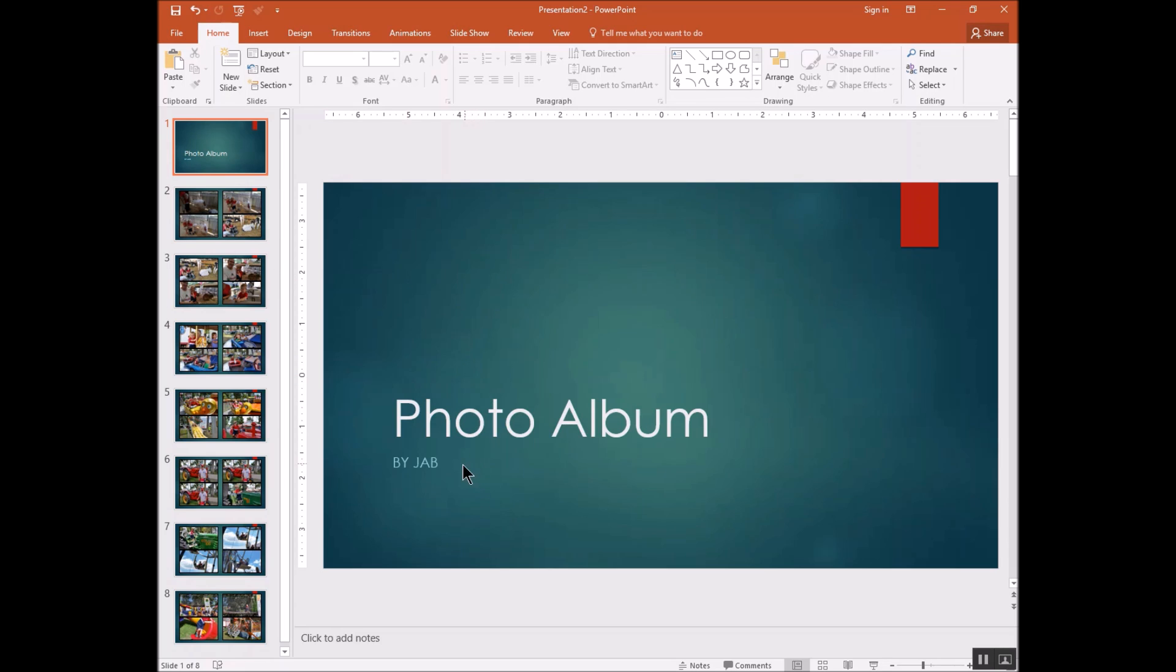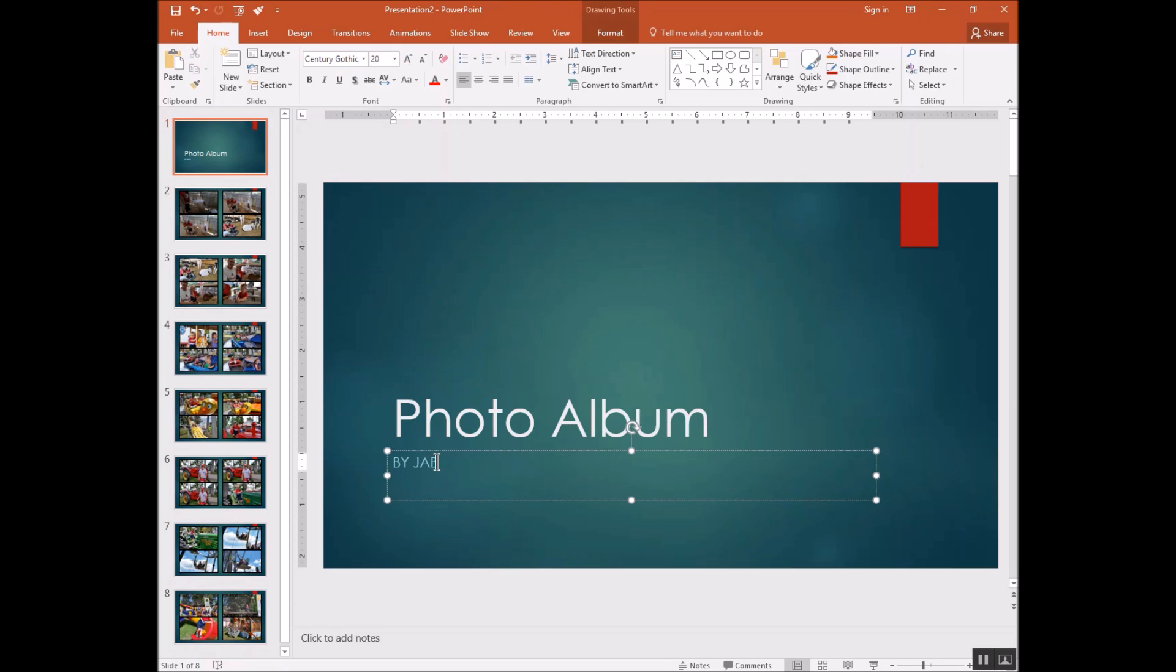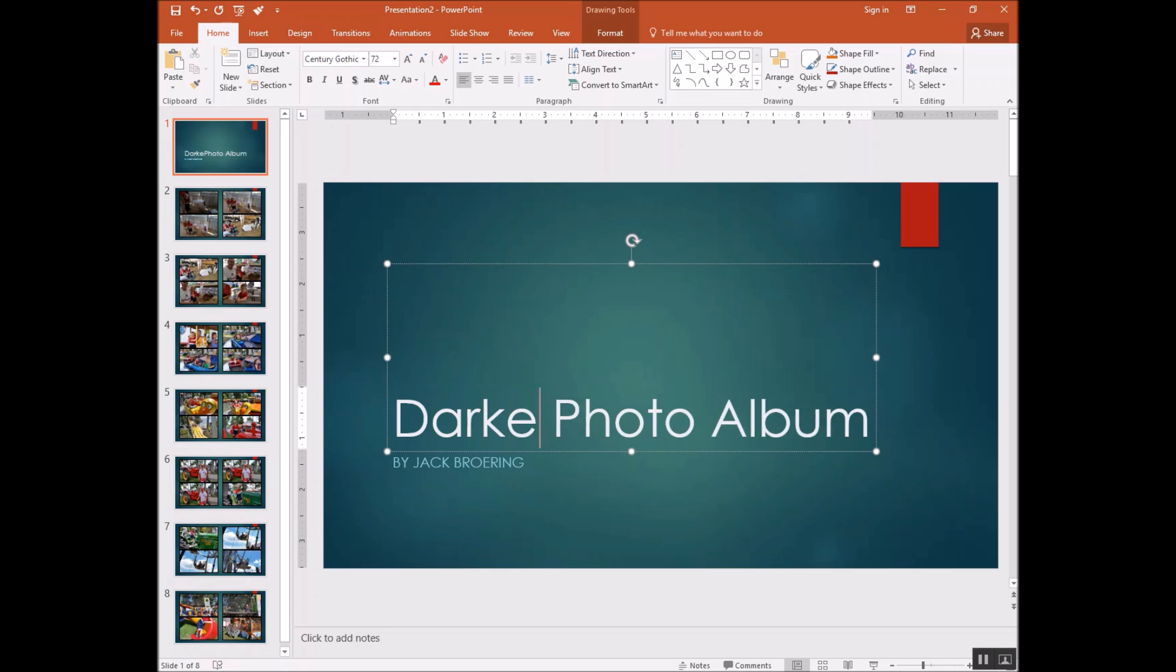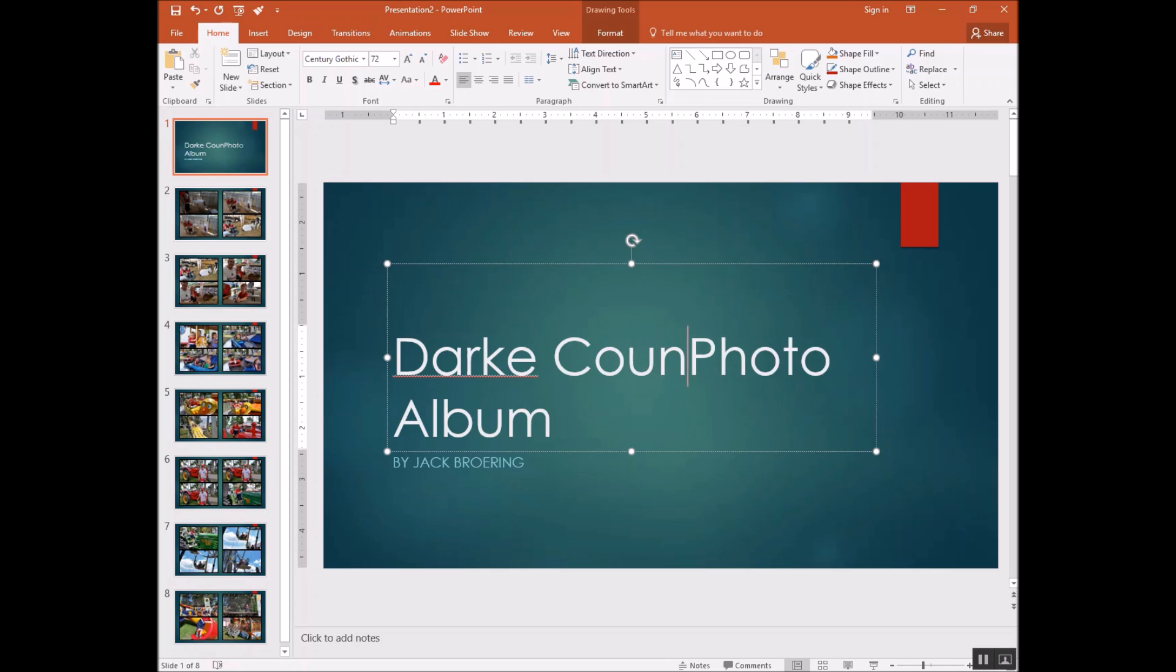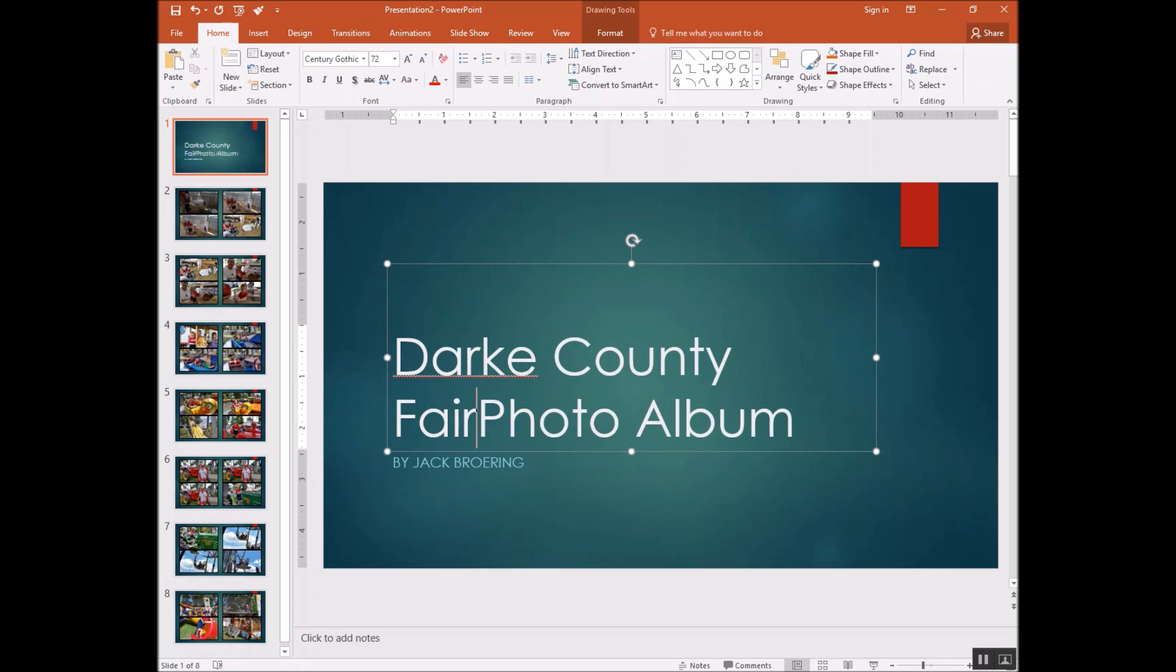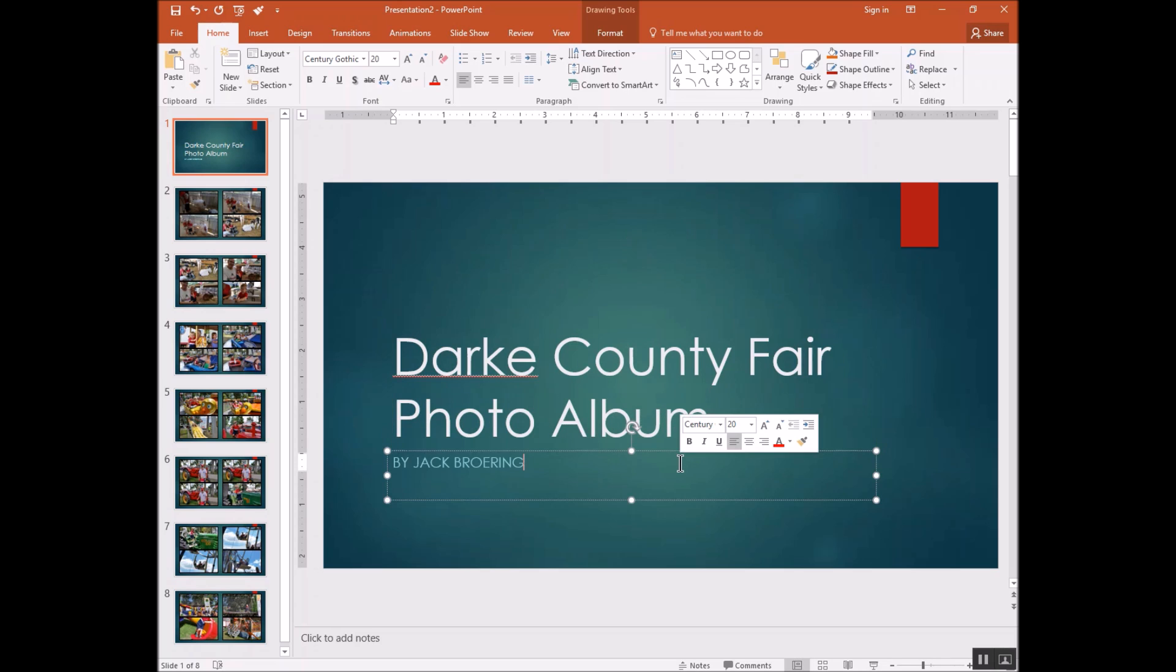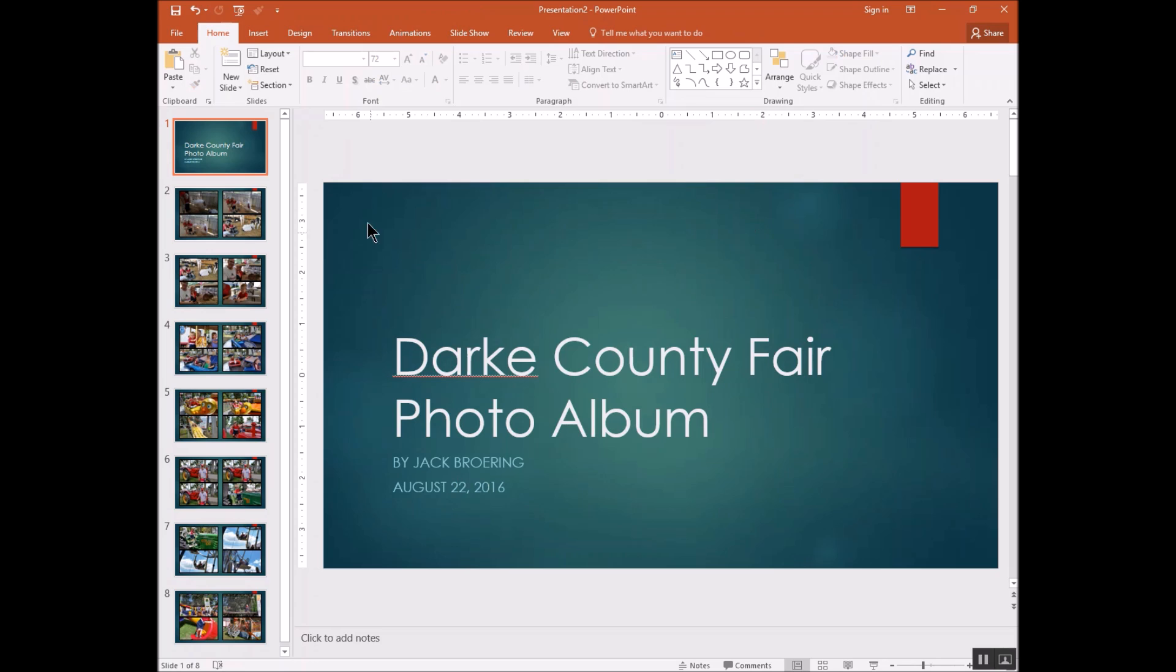Now, one of the things you might want to do on your first slide here is kind of tell what it's about. I'm going to put my name here. And we'll just put the Dark County Fair Photo Album. And then maybe put a date on it down here. August 22nd, 2016. So we got kind of identified what the video is all about.